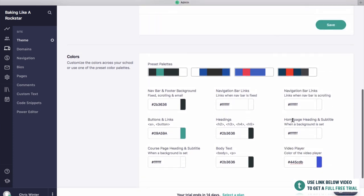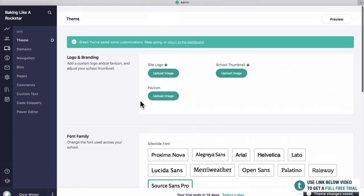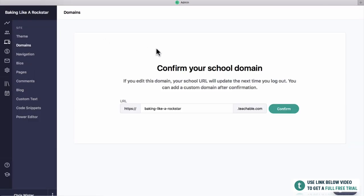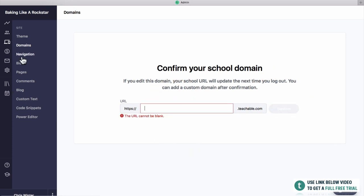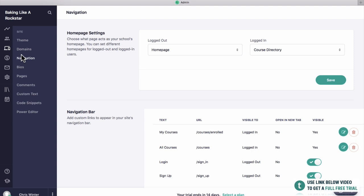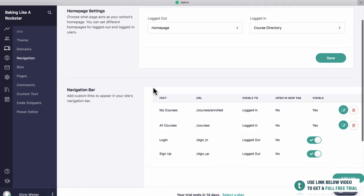They also have a few preset palettes you can choose from. Whenever you're happy with anything on Teachable, click save. Next up we're going to look at domains — this is your current domain and you can change it to something like baking like a rockstar.teachable.com and click confirm. Then we've got navigation, which is the navigation for the whole website — you can have links to your courses, a link for students to log in, and to sign up.